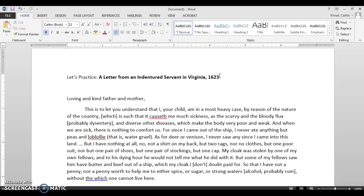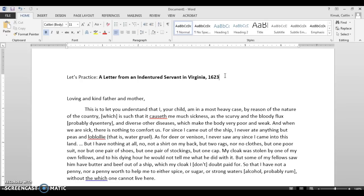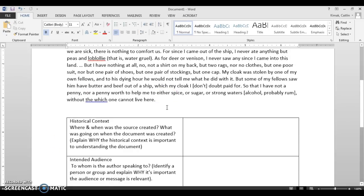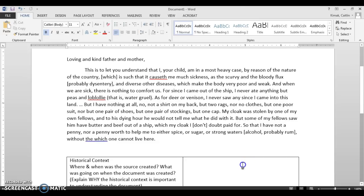This is a letter from an indentured servant in Virginia in 1623. You can already tell this was written in the early days of the Virginia colony, as Jamestown was founded almost 20 years before that — so fairly shortly after it was established. You can pause the video and read the short document.